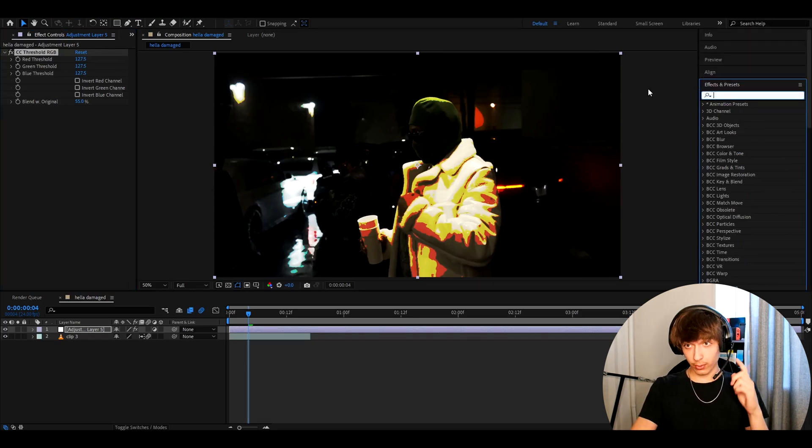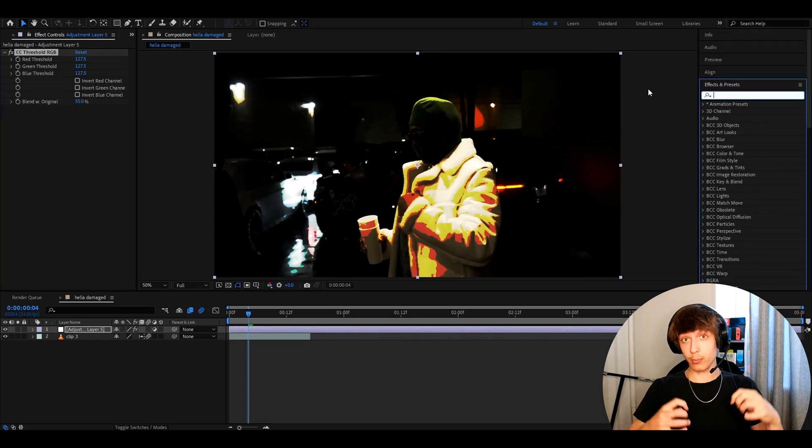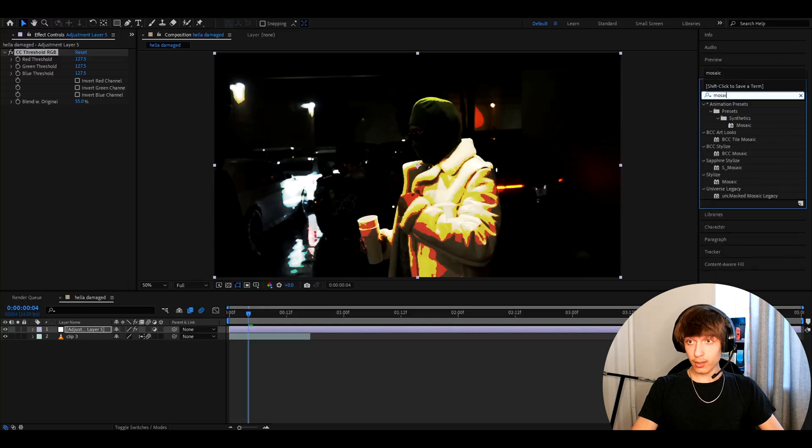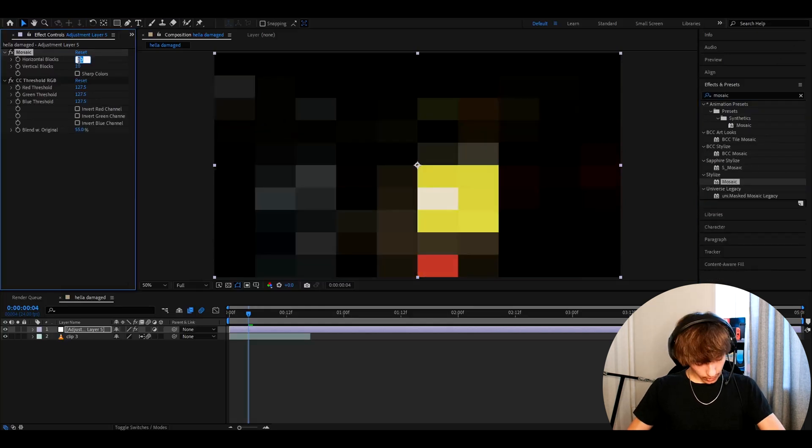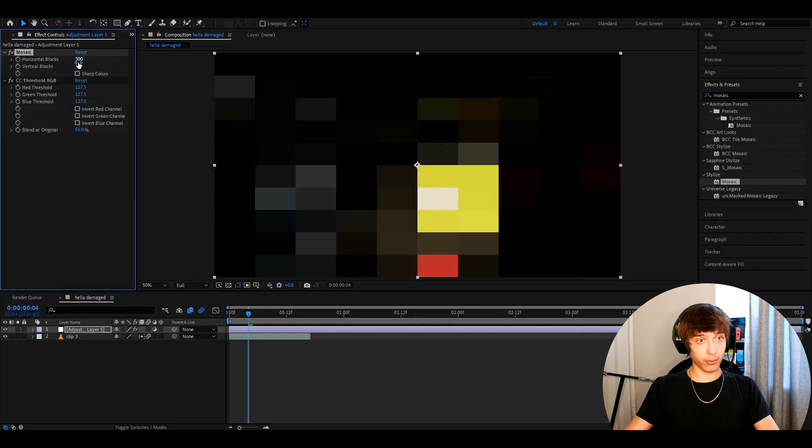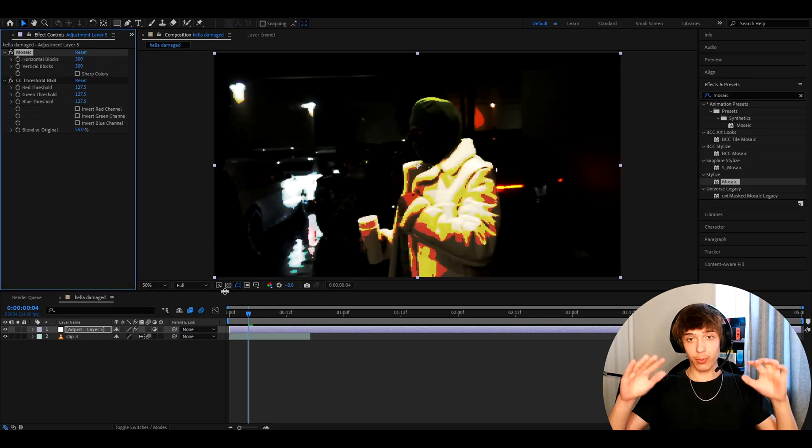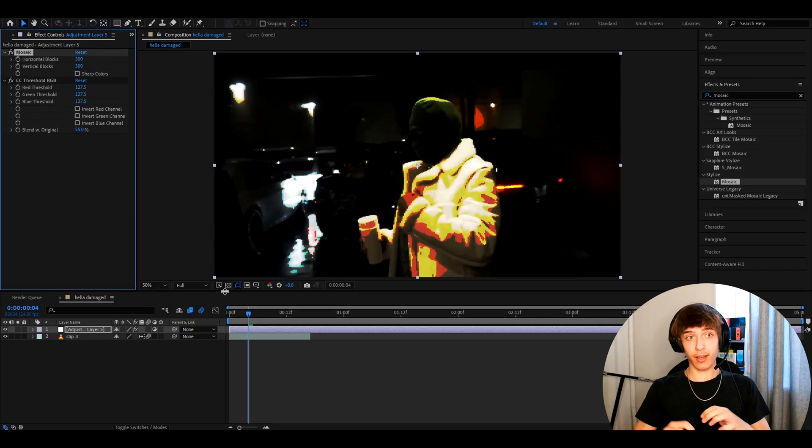But we can add another effect that will damage the look a bit more, which is Mosaic. Now here, I like to make horizontal blocks to 300 and vertical blocks to 300. Now, what we just did did not require a single plugin.